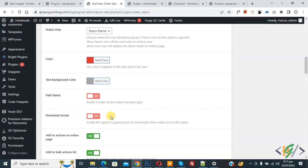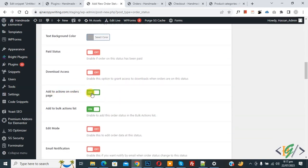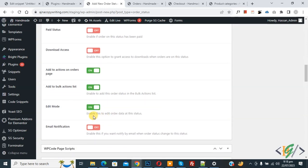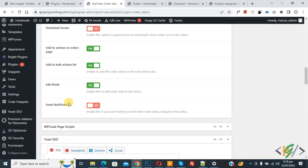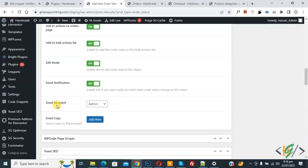Then you see 'Add Action on Order Page' — enable this option to add to the bulk action list. Then you see 'Edit Mode' — enable this to edit order data at this status. If you want, you can also enable 'Email Notification'. Then you see 'Email Recipient' with a dropdown — you can send the email to the customer or admin.